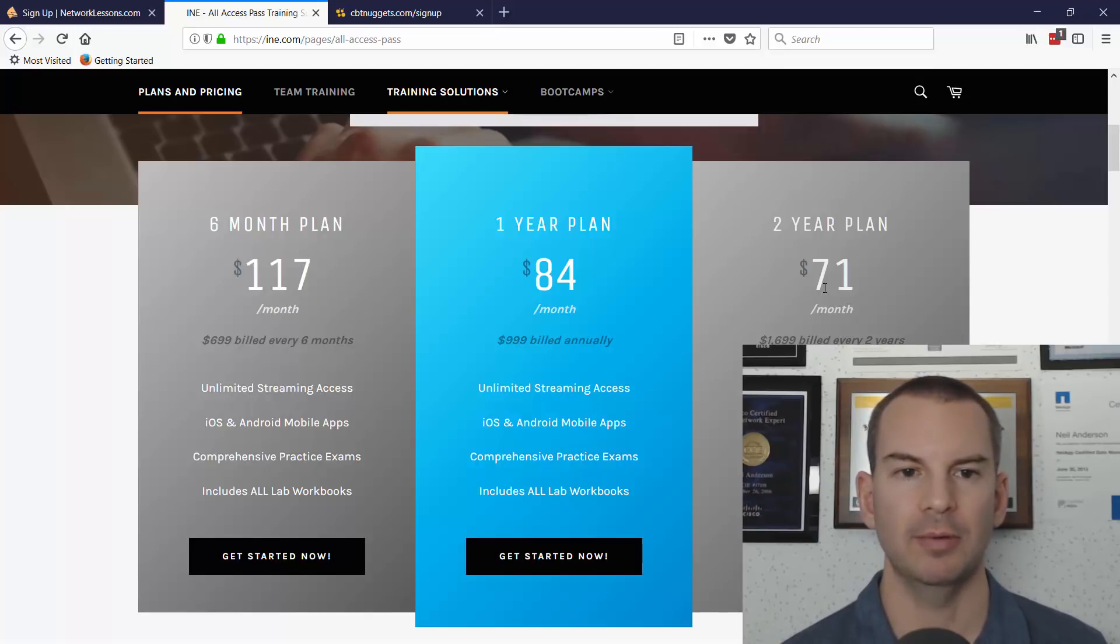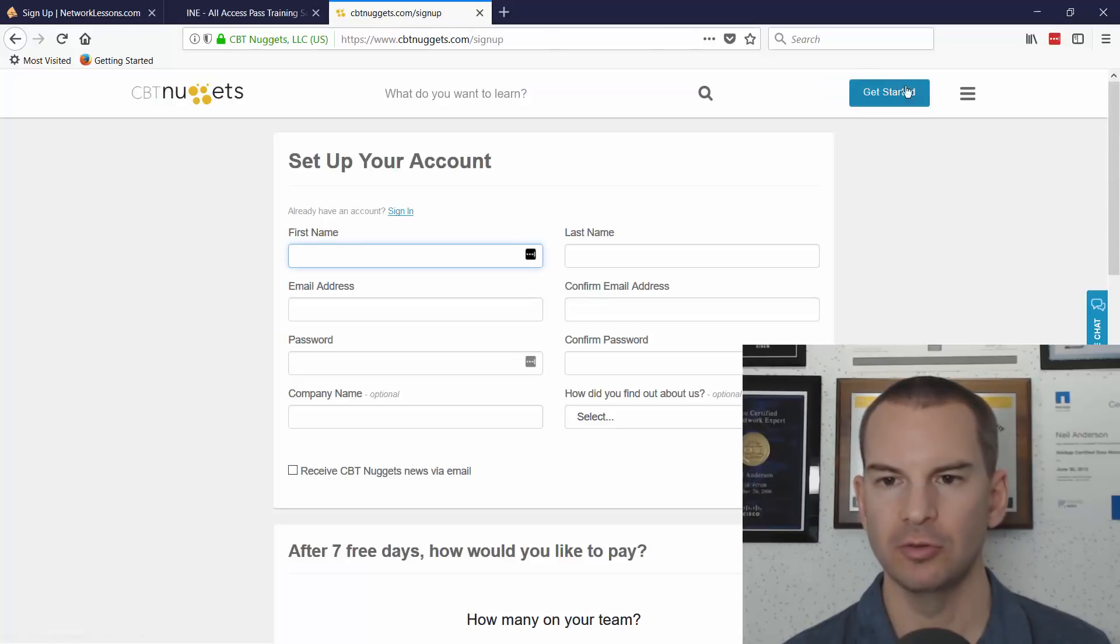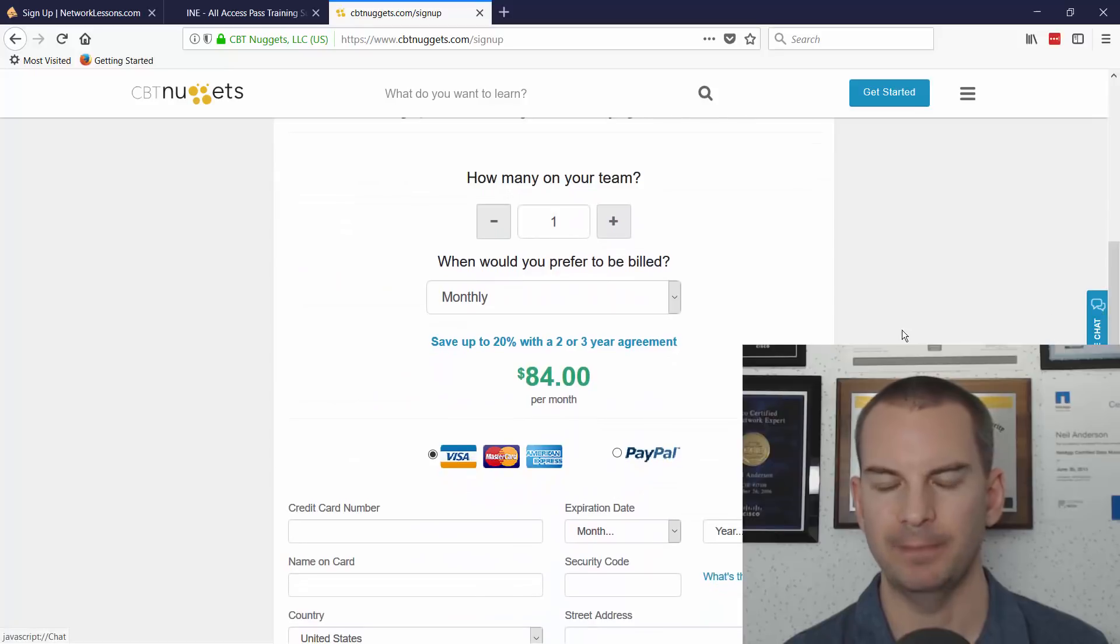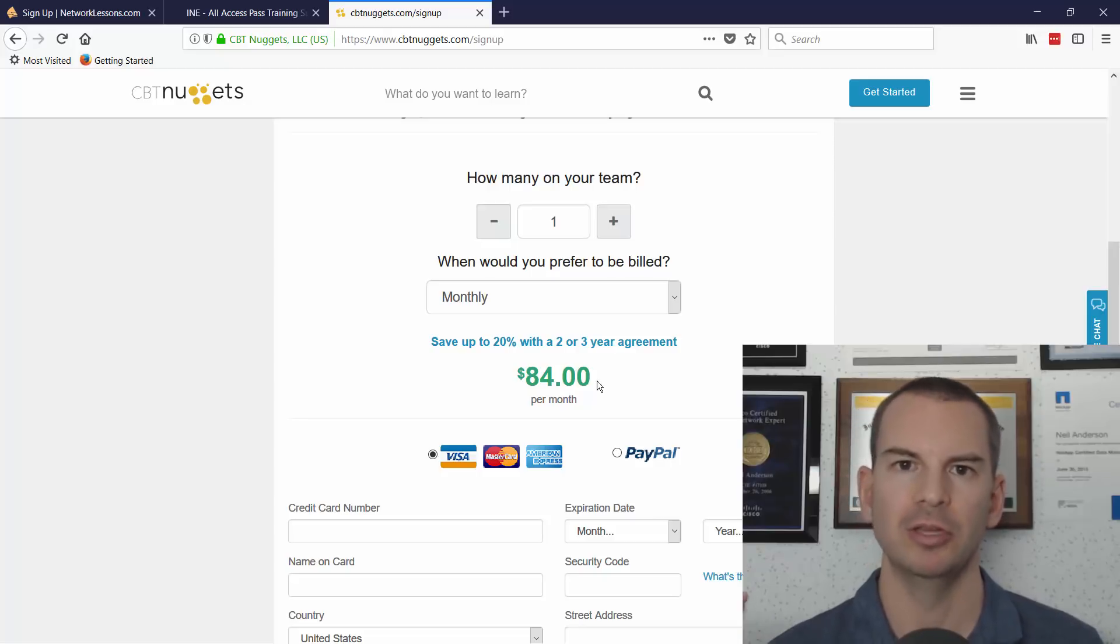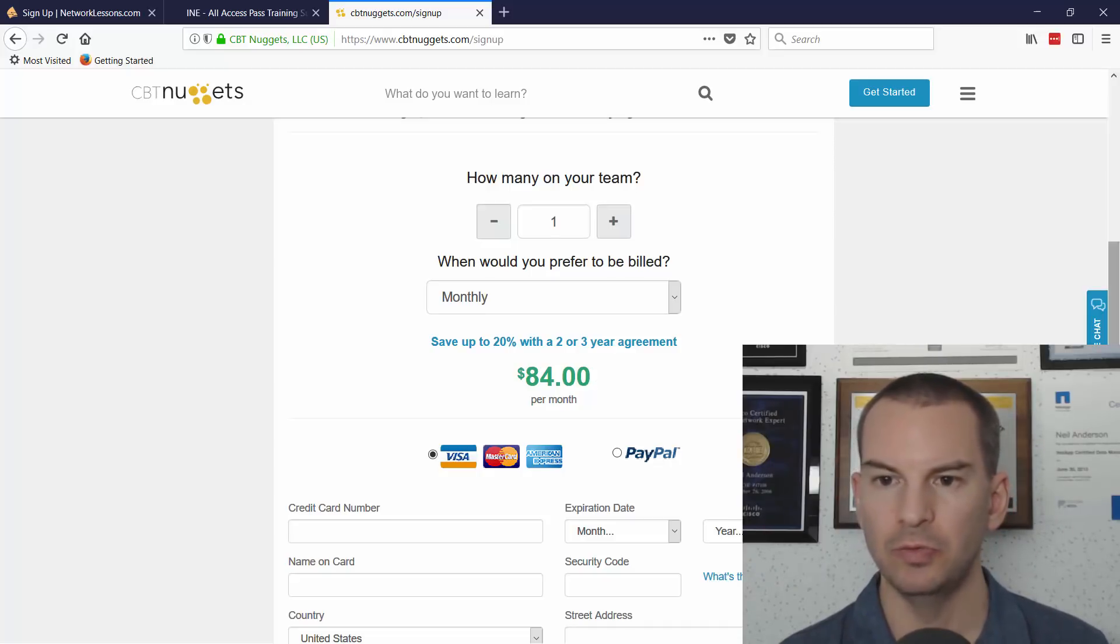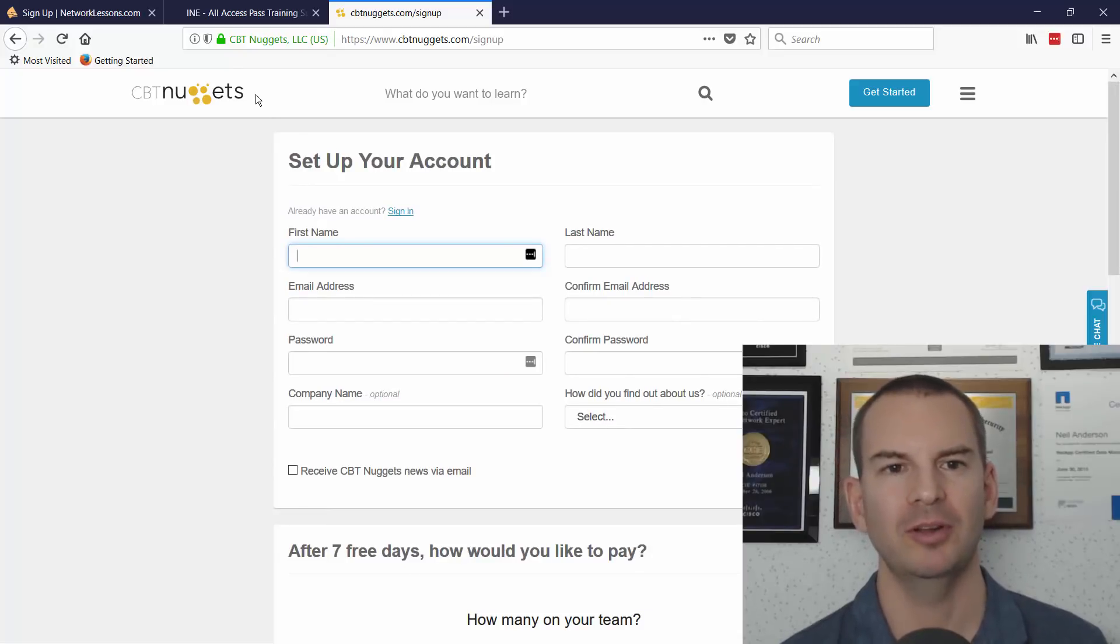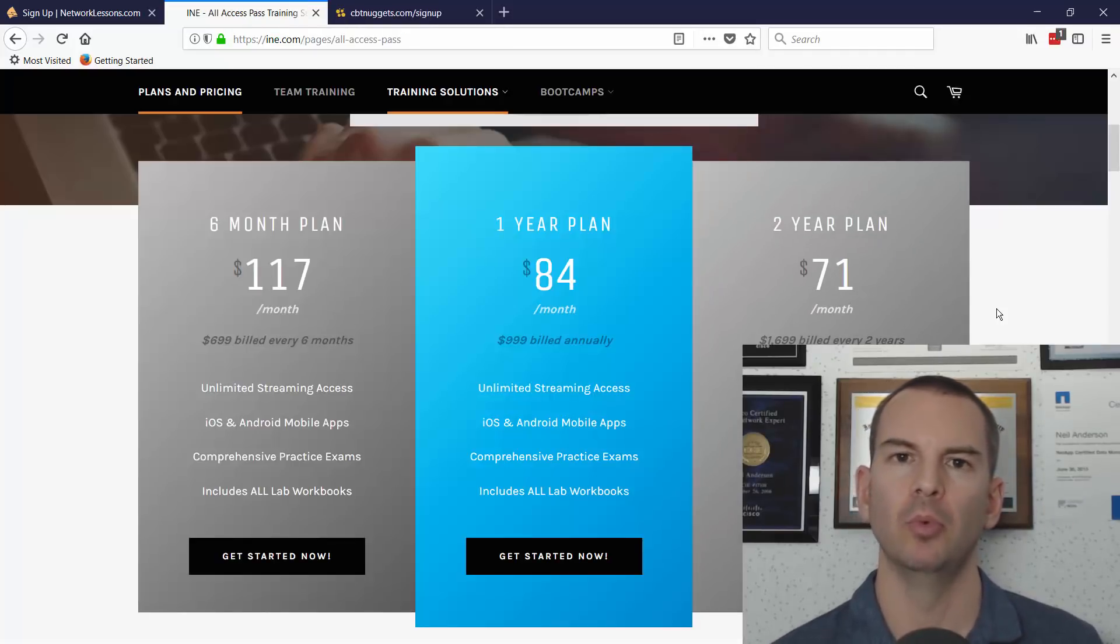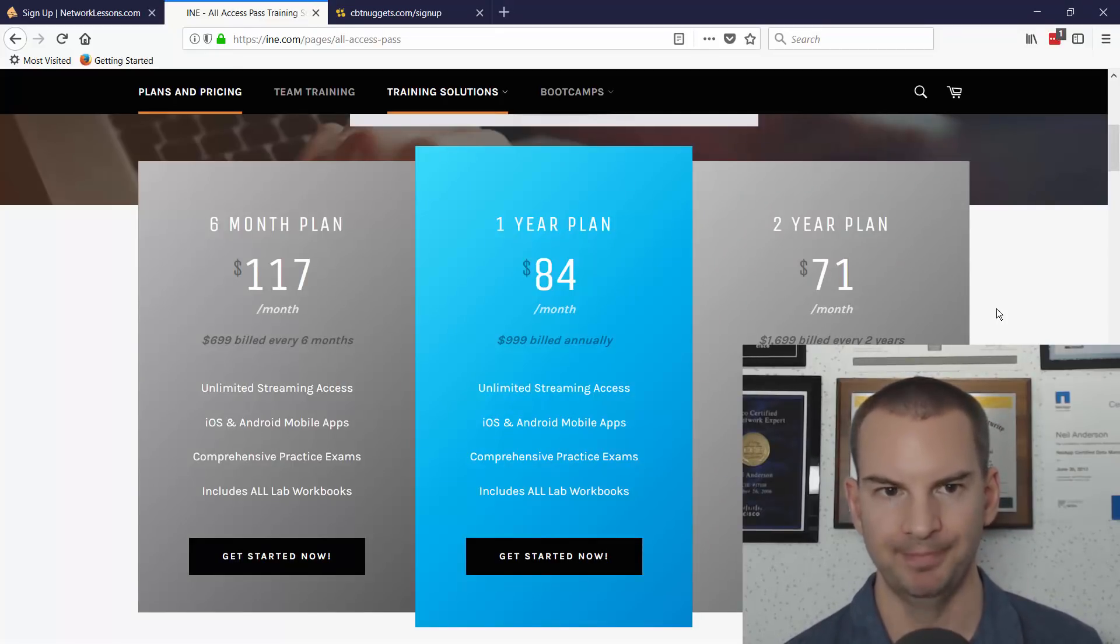You can see that INE is a lot more expensive than networklessons. Also, CBT Nuggets—the price for this is $84 per month. With CBT Nuggets, the same as Network Lessons, you can cancel at any time, so you don't need to sign up for a long period like you do with INE. Now, these are good options as well.